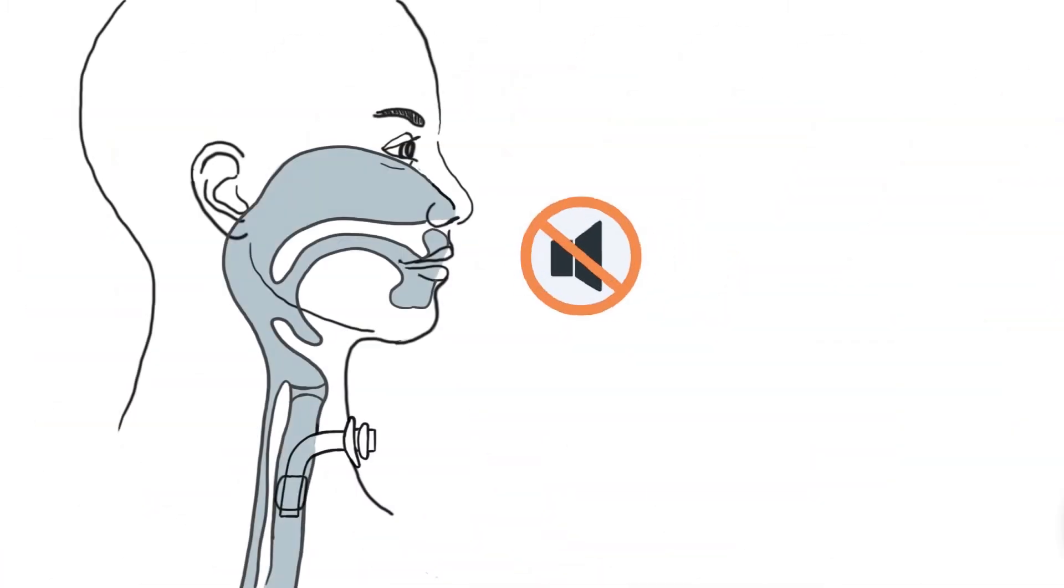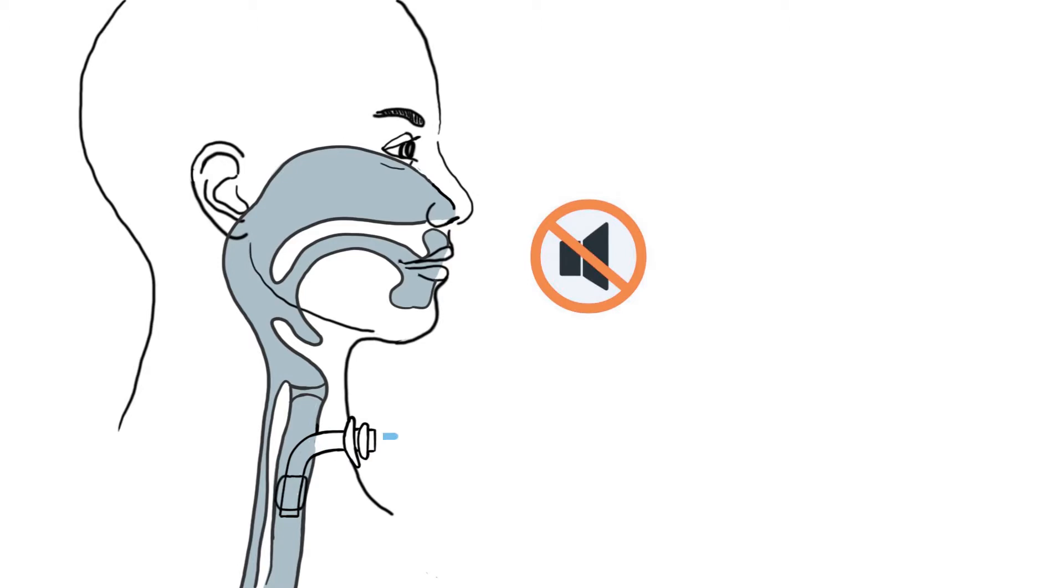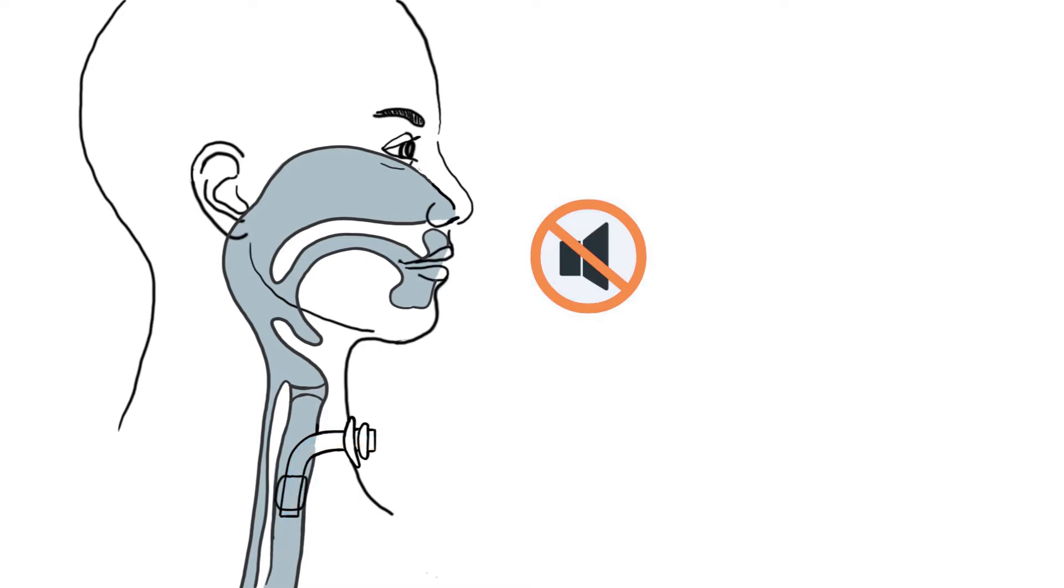When a patient is tracheotomized, breathing is usually via the tracheostomy tube rather than the larynx, where the vocal cords are located. Therefore, a tracheotomized patient cannot speak anymore at first.